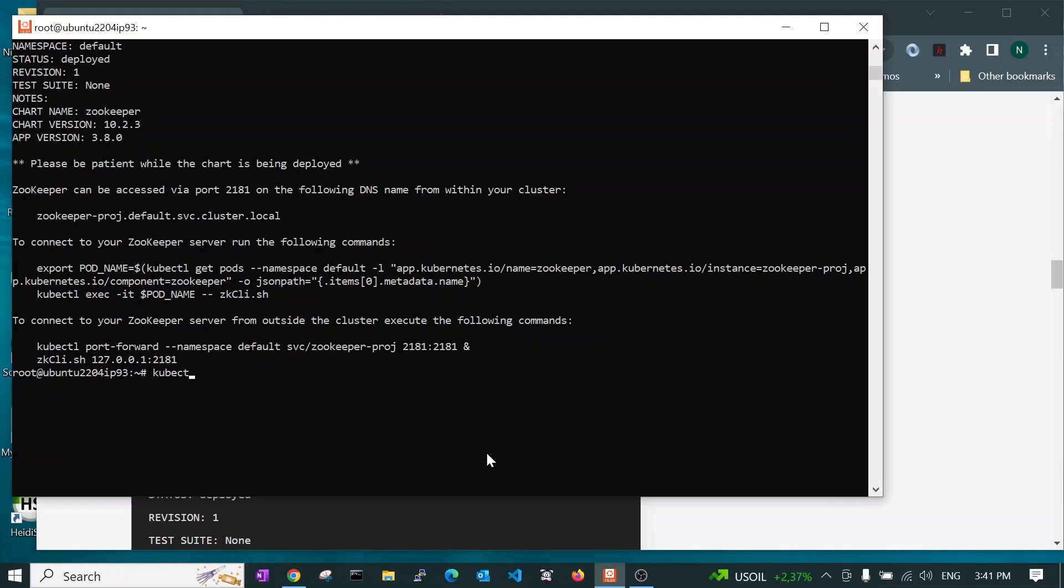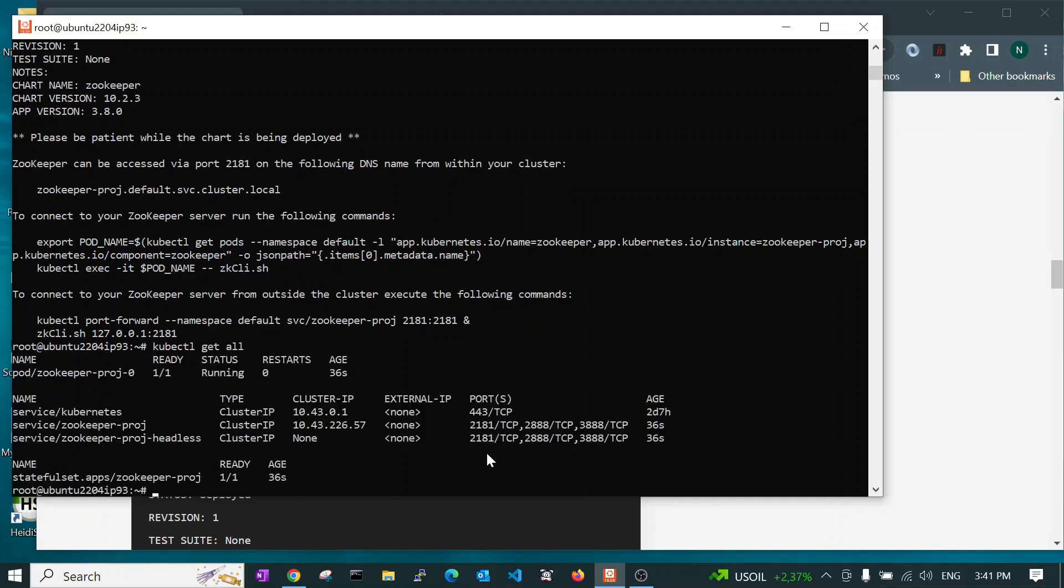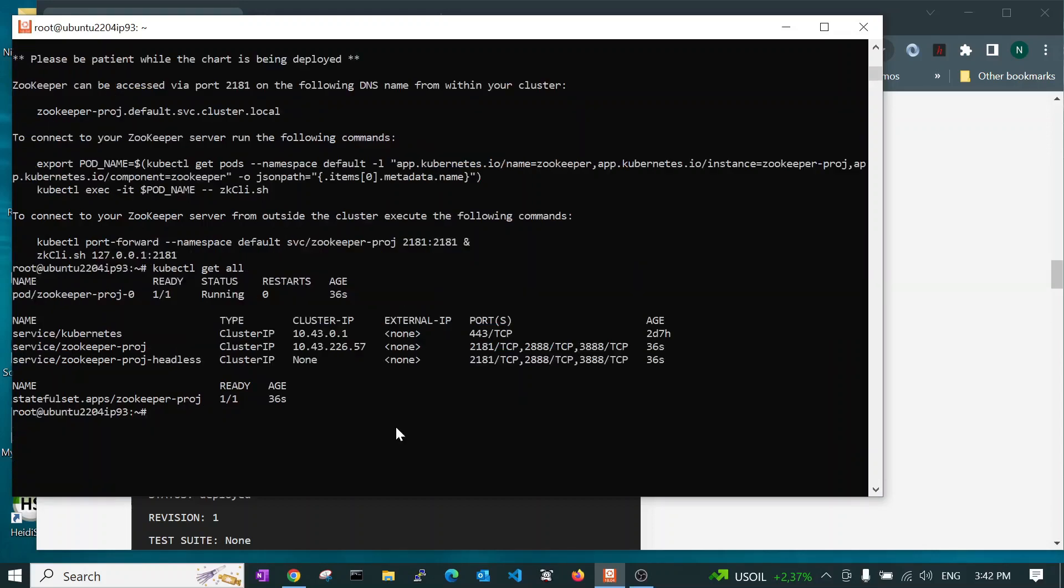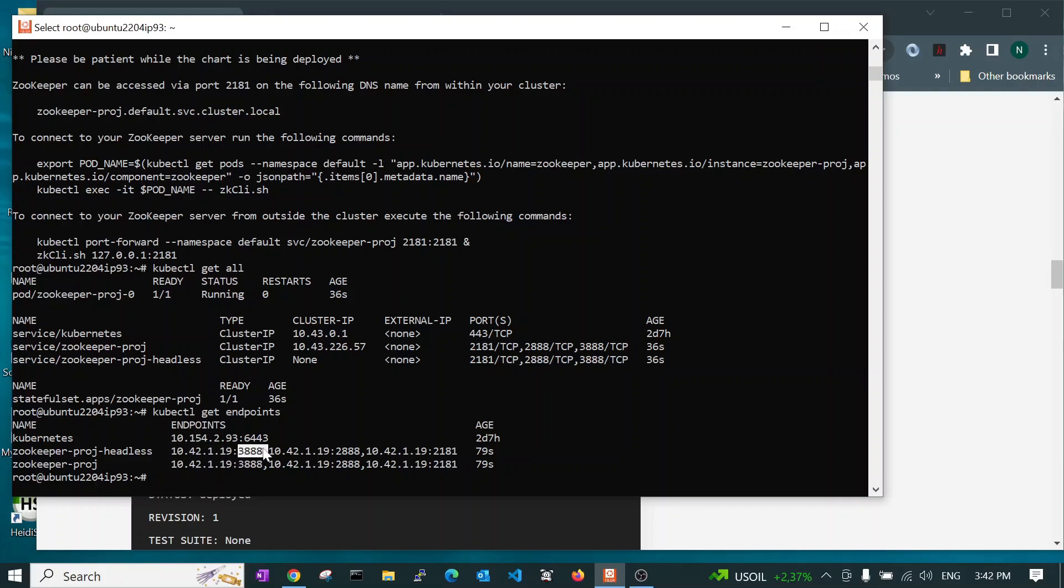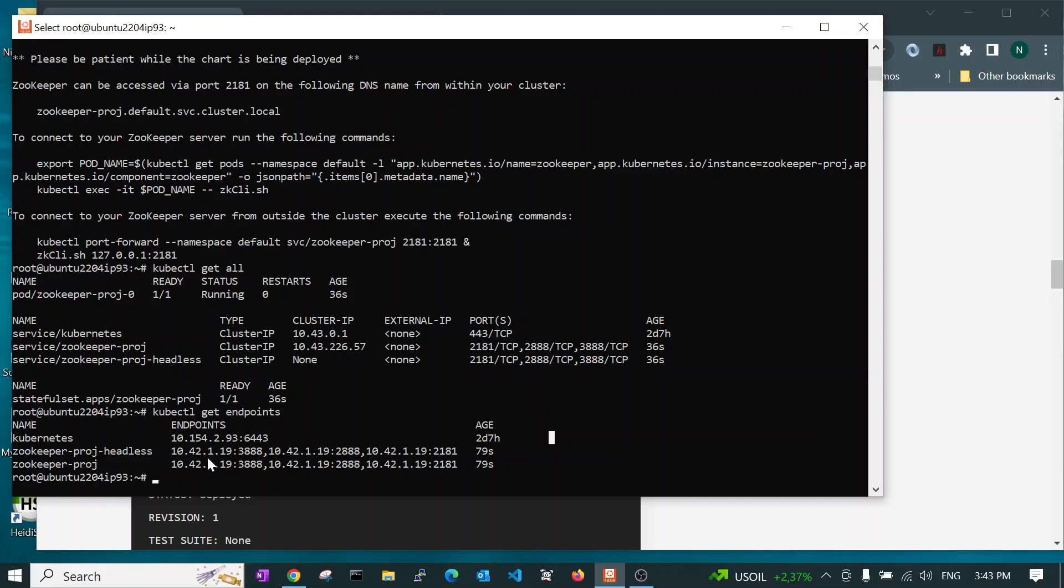But I am going to now use the Kubernetes command. So if I say kubectl get all. So you can see it's created me a service zookeeper-project and zookeeper-project-headless. We also want to look at the endpoints. So kubectl get endpoints. And there you are. So you can see I've got three nodes in this cluster. Three worker nodes. And it's been installed. This is the first worker node on port 3888. Here's the second node on port 2888. And here is the third node on port 2181. So there are three instances of each.